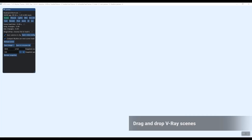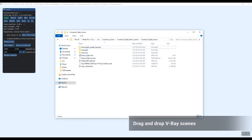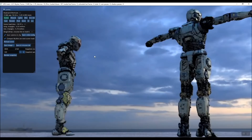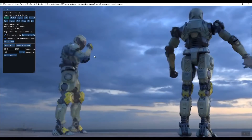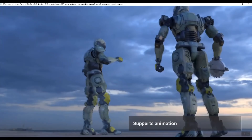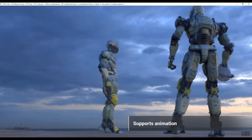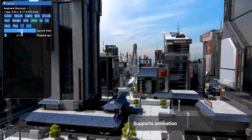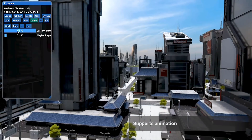Obviously it has some limitations right now, but you can import all types of animations and tweak materials, and interact in real-time with illumination from the environment.